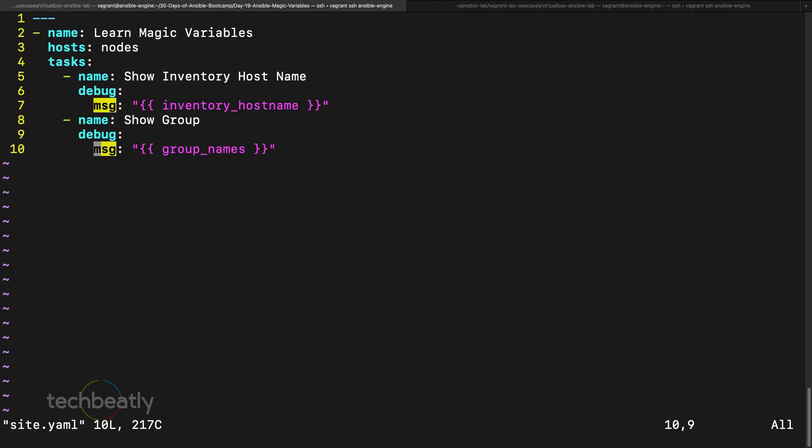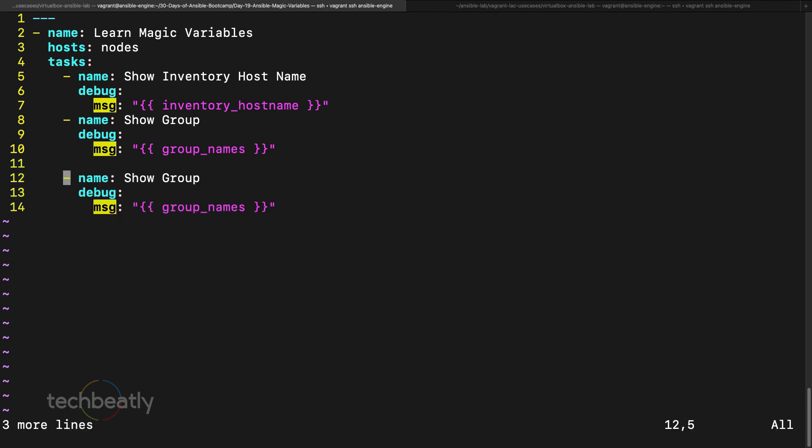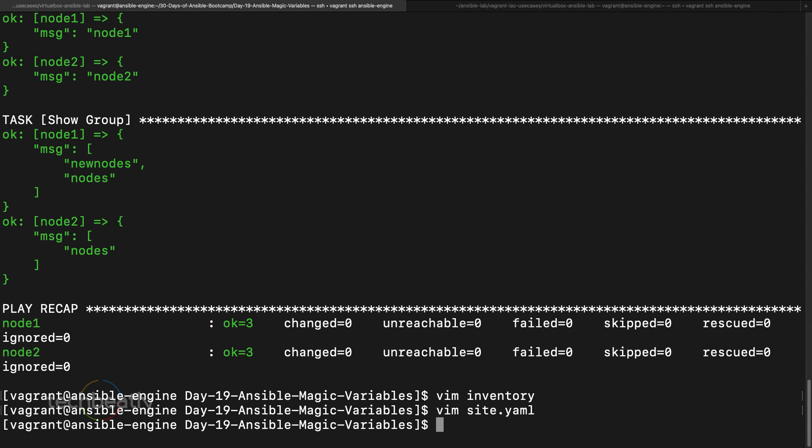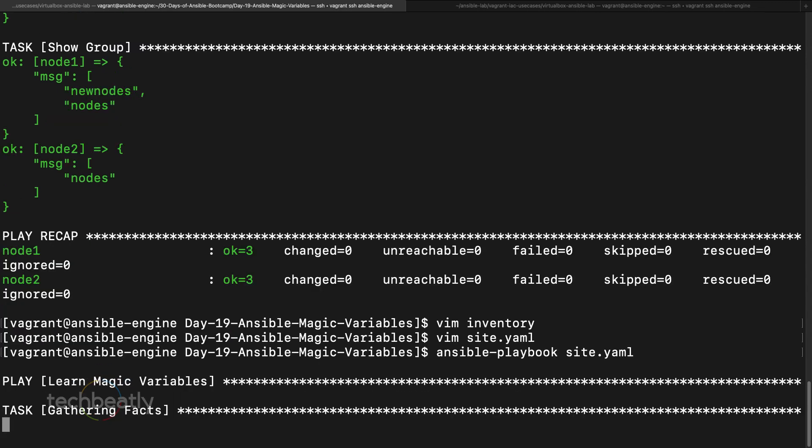I will take another one so it will be useful for you to reference, show host variables. So this variable, magic variable, is called hostvars. This variable will print all the variables related to this host. So let's execute the playbook again and see.